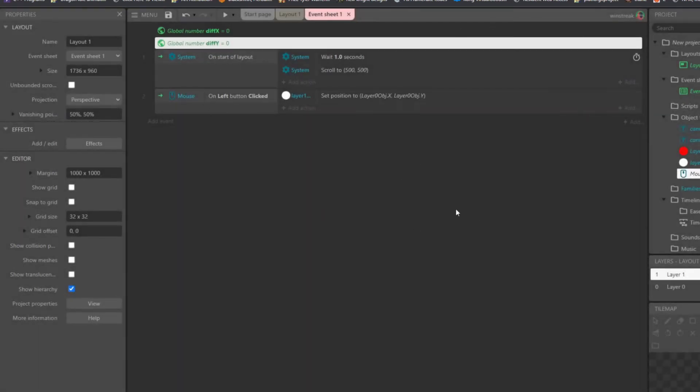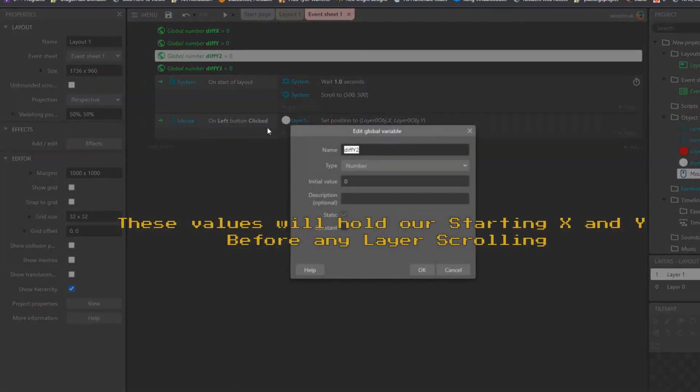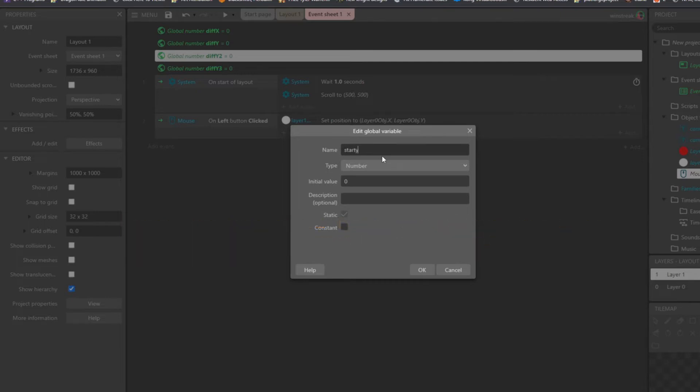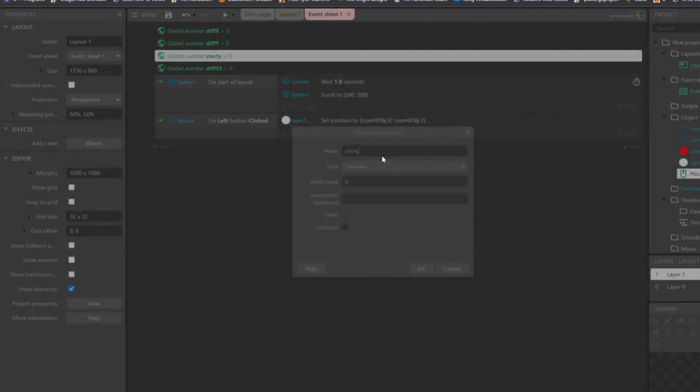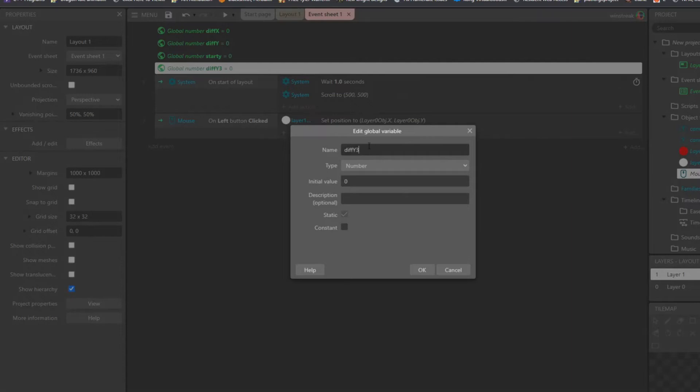And then in order to find the difference, I need the starting and the current, and then I subtract the two, so I'm going to make some more globals for those. So starting Y, starty, and start X.